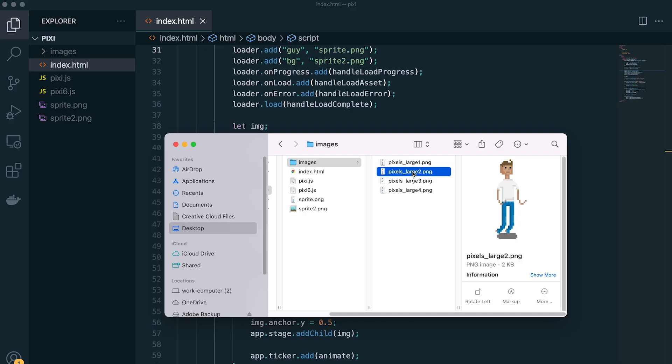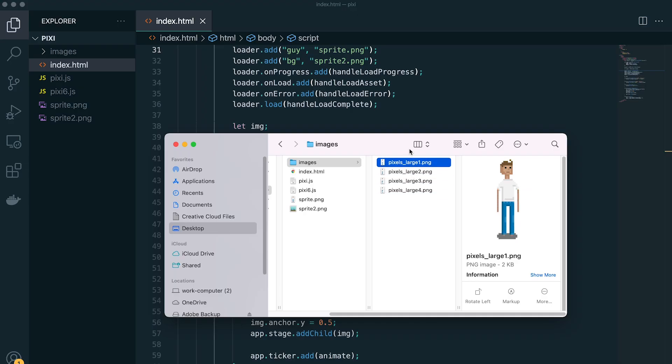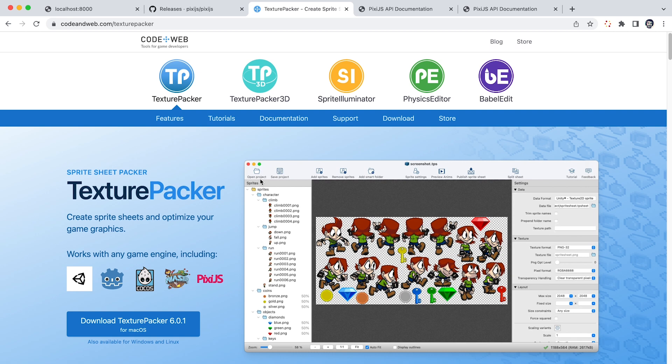So for a sprite sheet, first we need a sequence of images, because every sprite sheet is made of sequence of images. And then we're going to use an application to pack these.